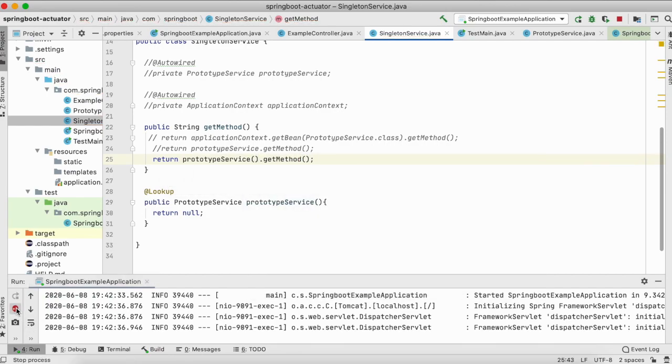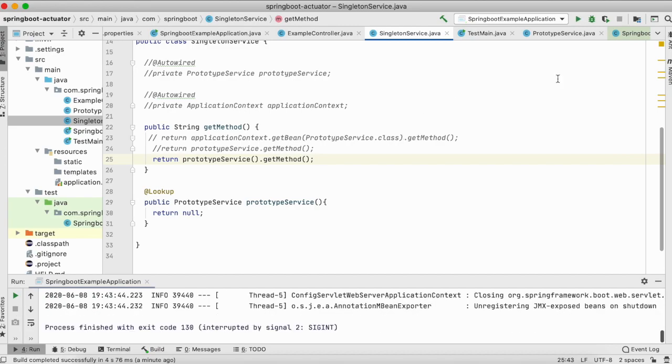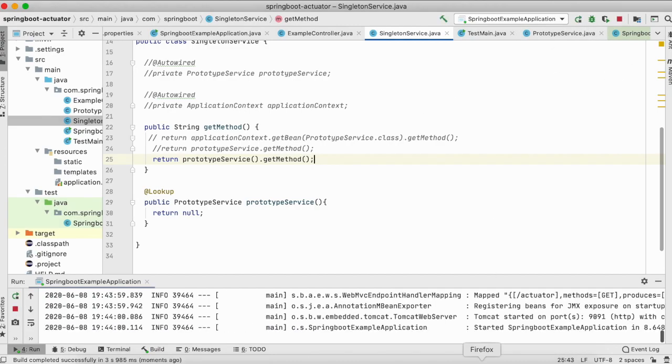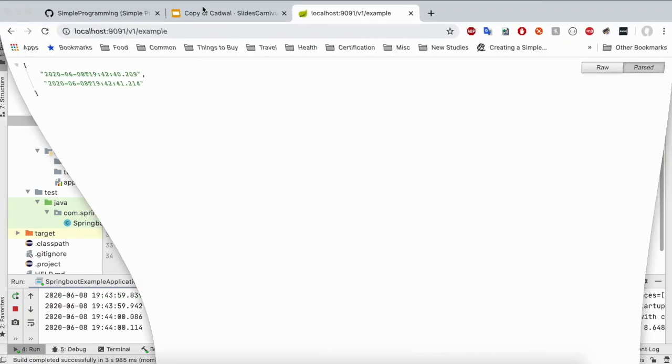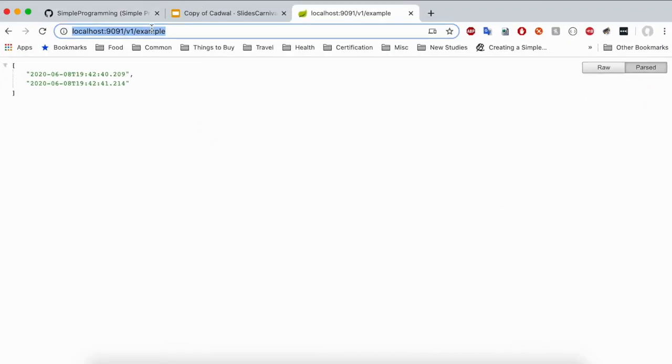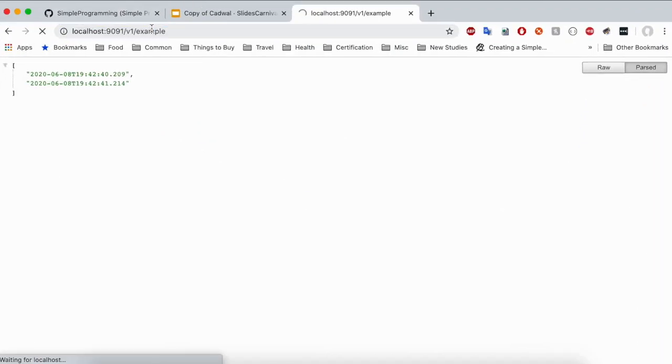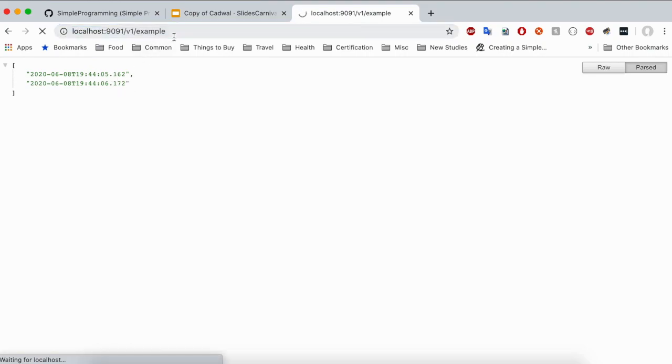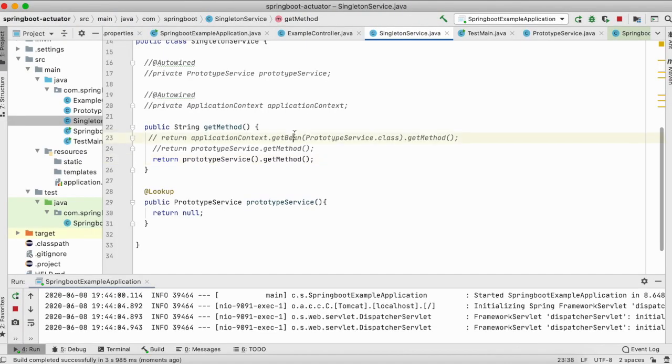For that what you'll do is you'll use this prototype method dot getMethod. Let's stop the server, start it again. It has started. So now let's go and refresh our URI. And you could see here it is still working. So this is our second approach to fix injecting a prototype bean inside a singleton bean. There are a bunch of other ways to do it too.